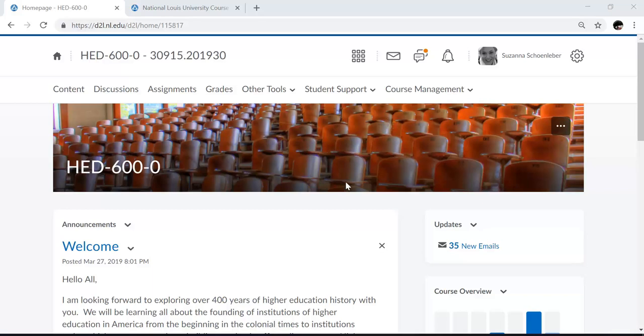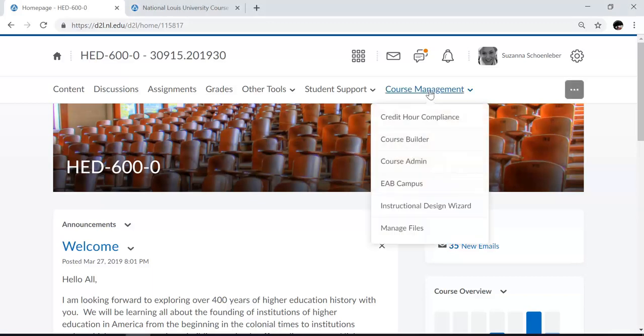In this tutorial, I'm going to show you how you can manage dates, due dates, start dates, and end dates in your course. So to begin from within your course, click on Course Management.